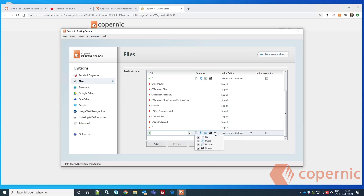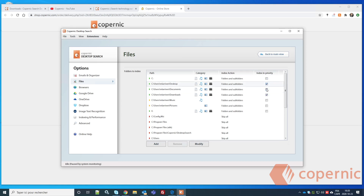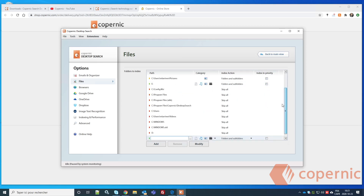You can select each category — if you're indexing a music source, for example, you can remove the other file types and keep only music. If you need certain folders indexed in priority, you can select them. For example, I can prioritize my Desktop, Documents, and Downloads folders.